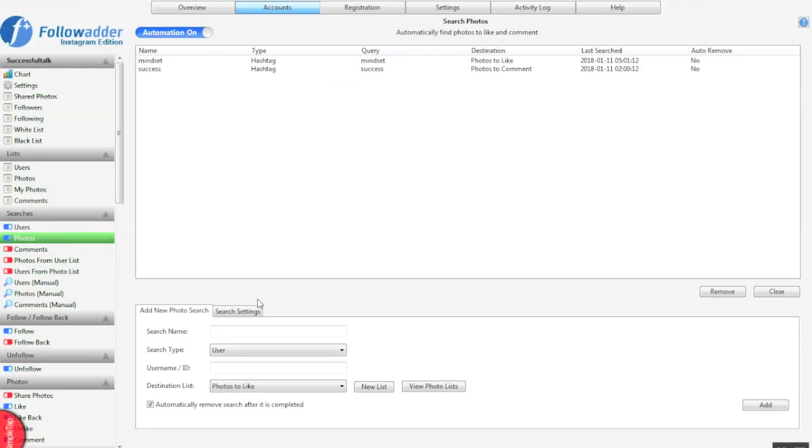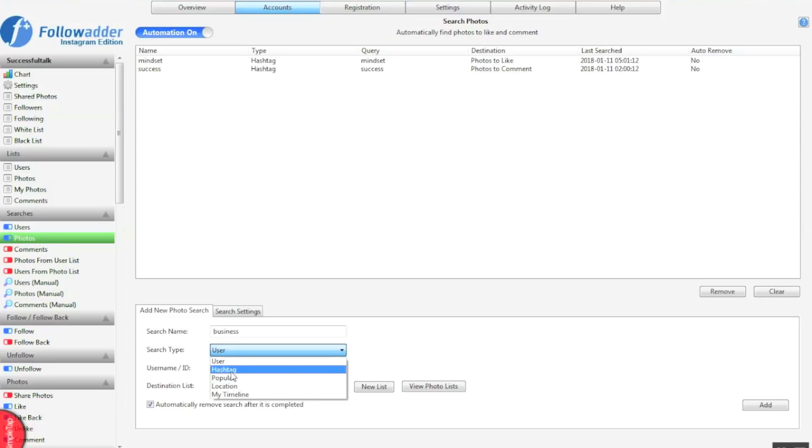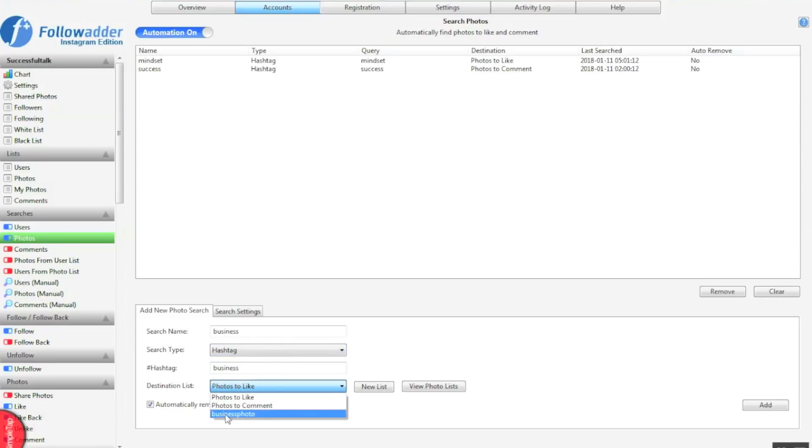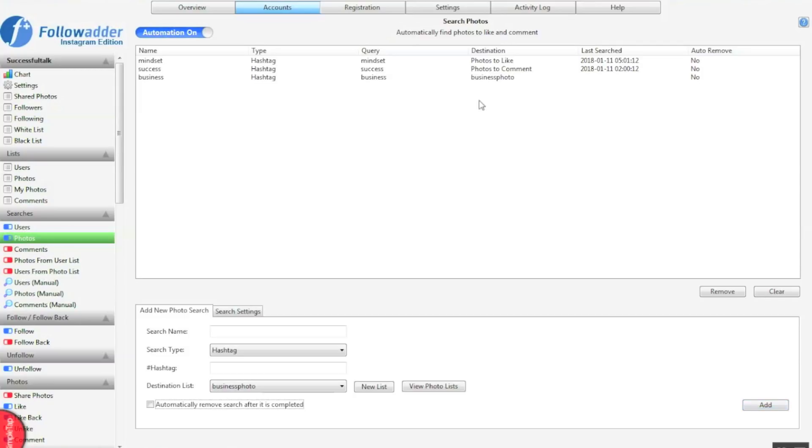The same applies for photos. So the same thing. Name it after what your search is for. Choose what you want to search by. Select our list that we want it to go to. Untick automatically remove and add, and this will keep automatically refreshing the list for us. I've left this software to go for weeks on end and it has performed flawlessly for me.